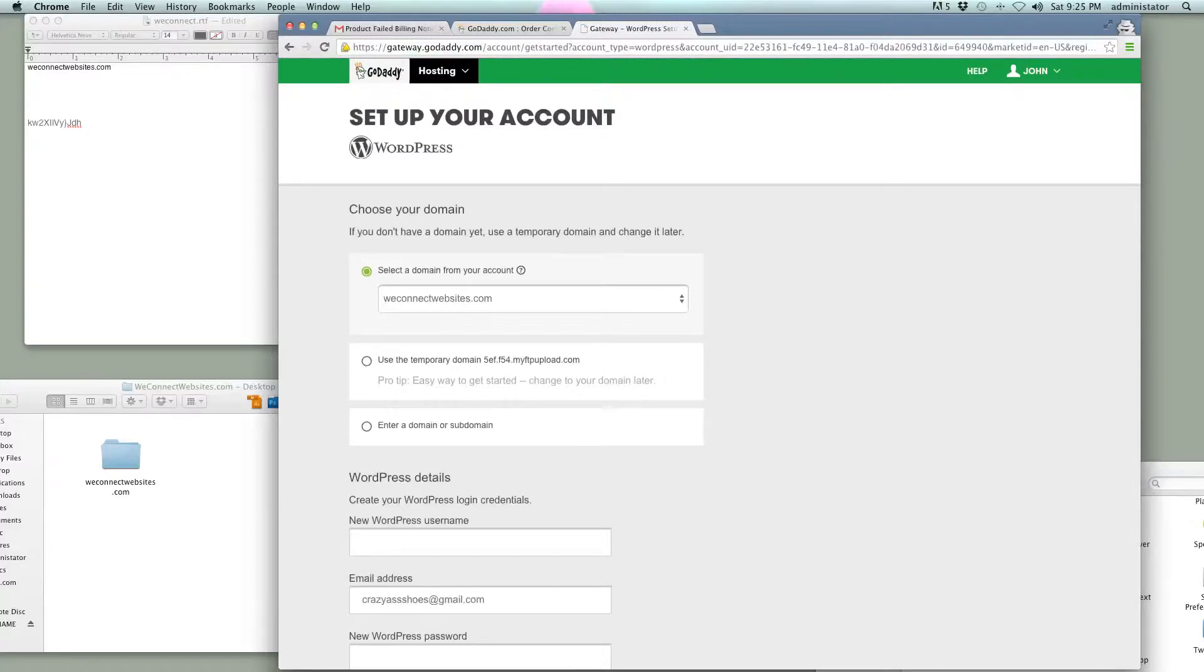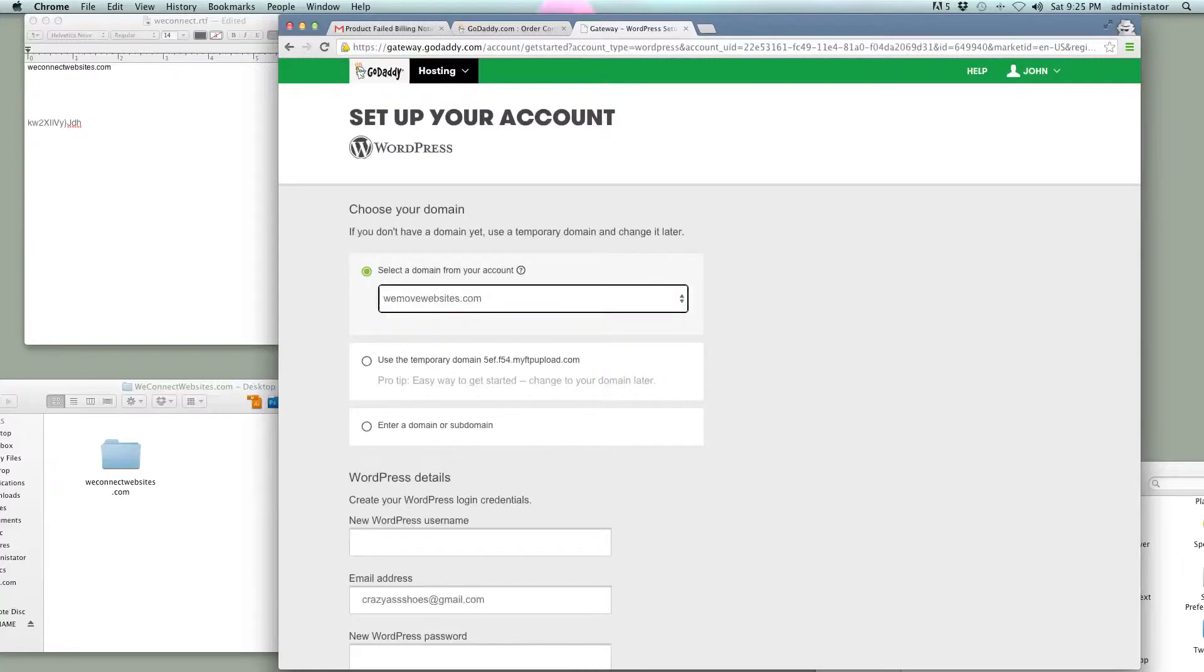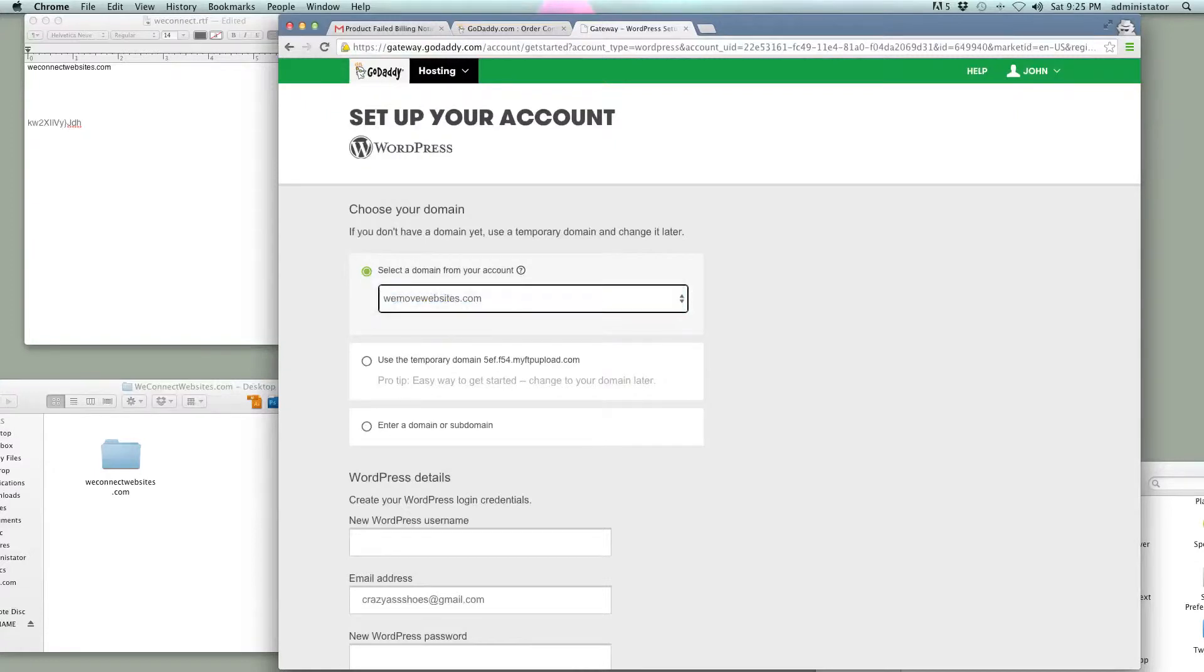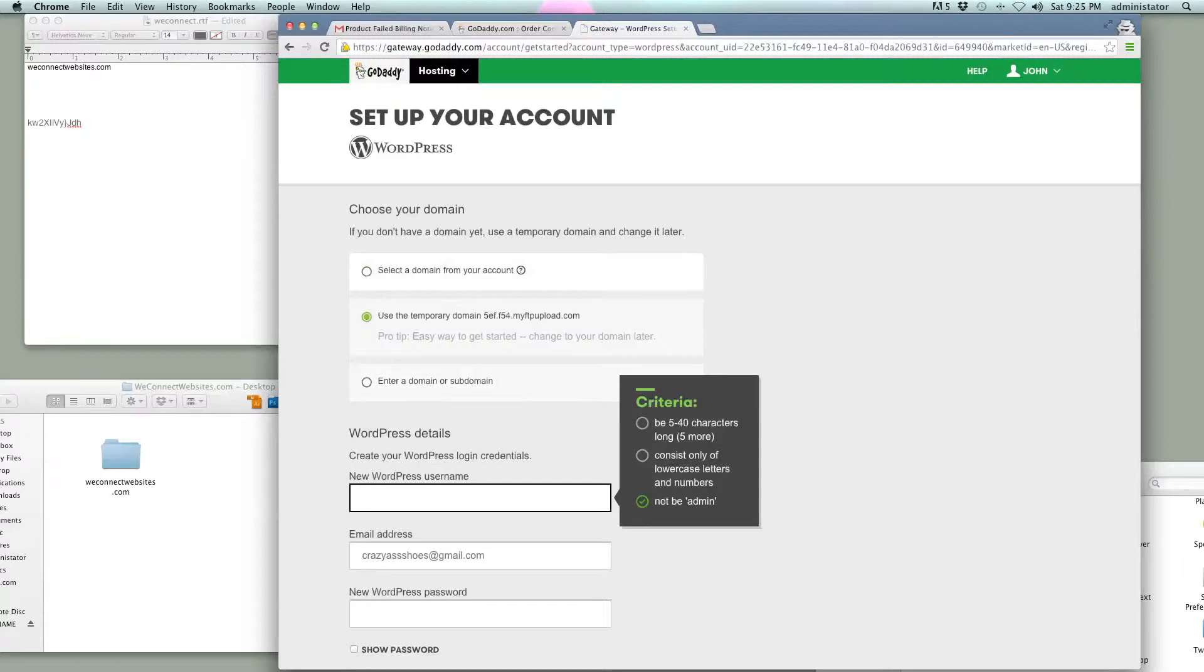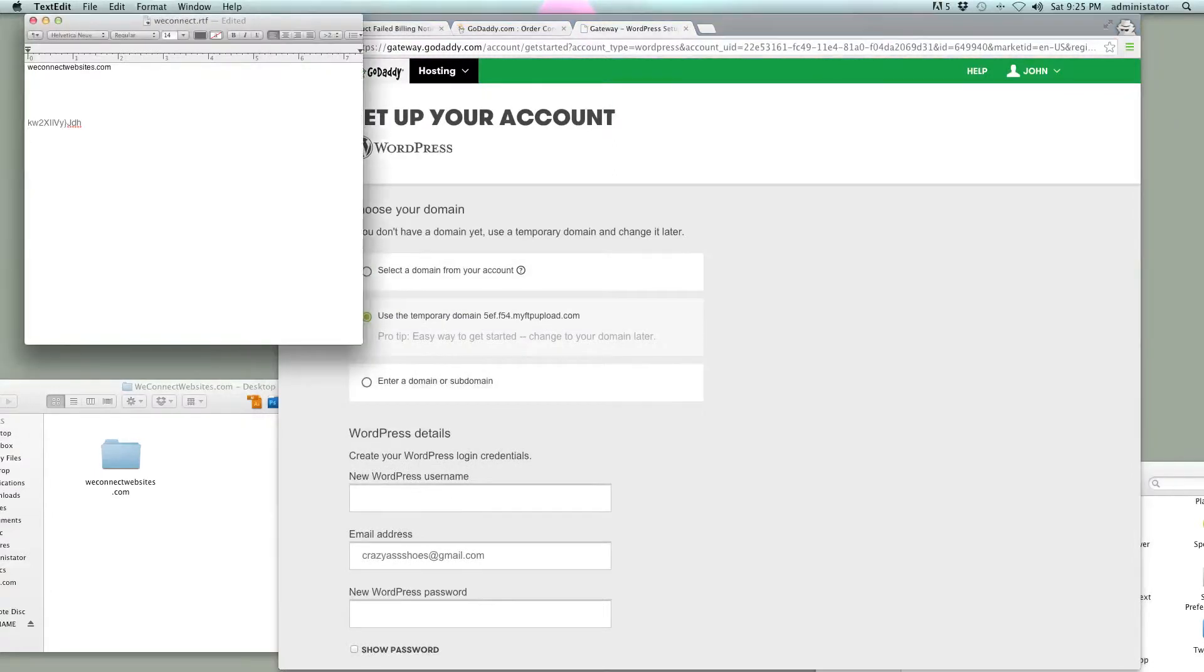So in previous videos, we've been working with WeConnect websites, but I got a free domain here, so thanks to GoDaddy hooking it up. So we're going to use this one, WeMoveWebsites, but I think I'm going to set it up on the temporary domain for this video, and then we're just going to do WeMoveDevTeam.